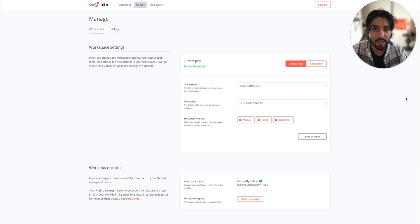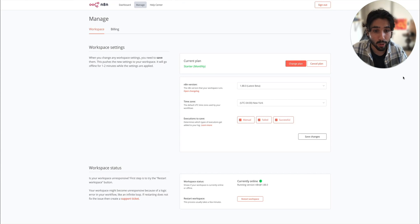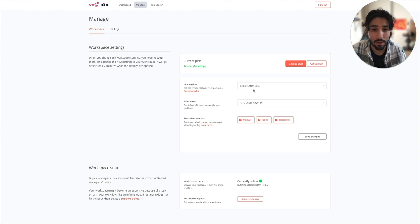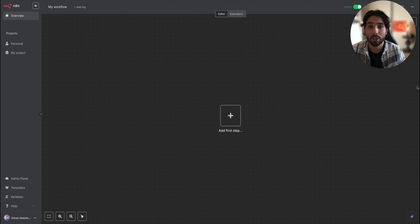Before we set up Claude with the MCP server, we have to ensure that we're using the latest n8n version, which you can see on the screen. I'm using the 1.88 latest beta. Otherwise, you're not going to be able to see any of those MCP nodes inside the n8n workflows. So please make sure that you have the latest version and let's go set up Claude itself.